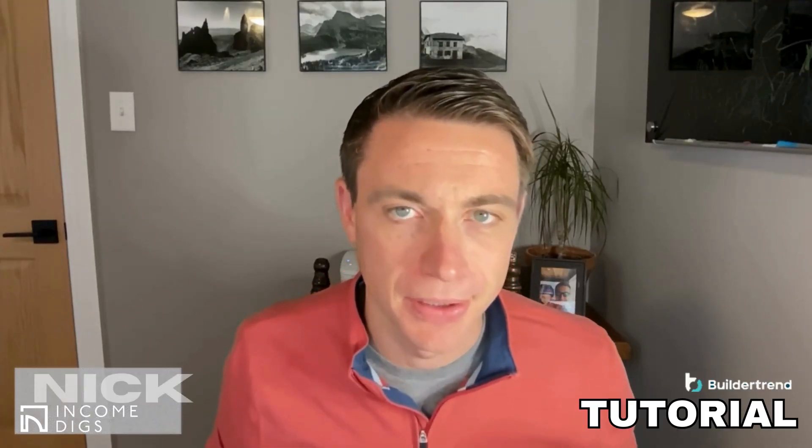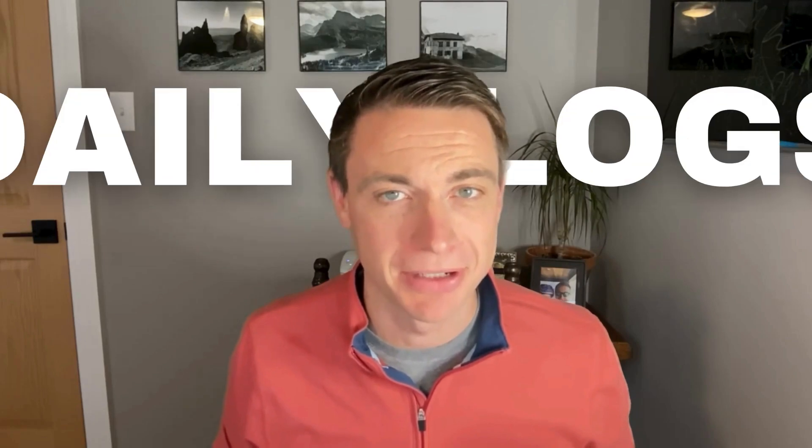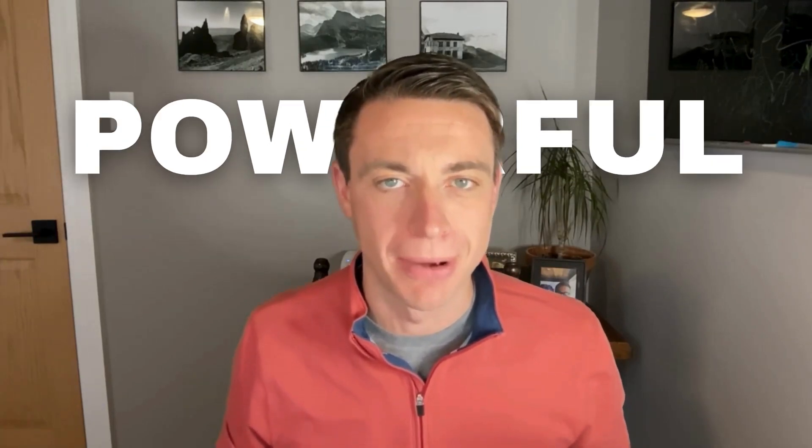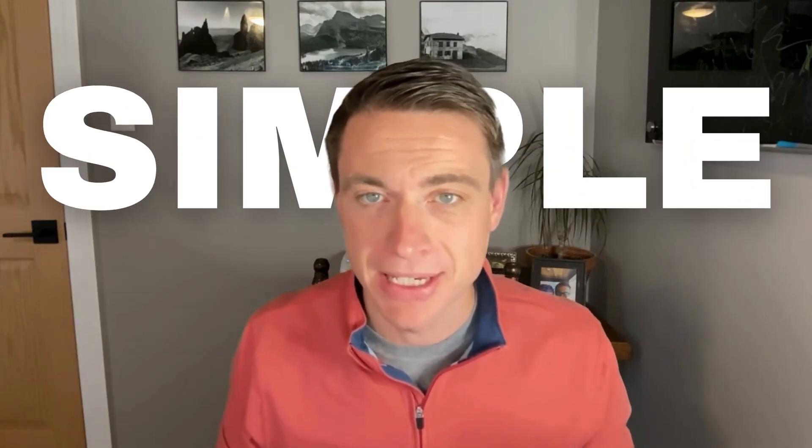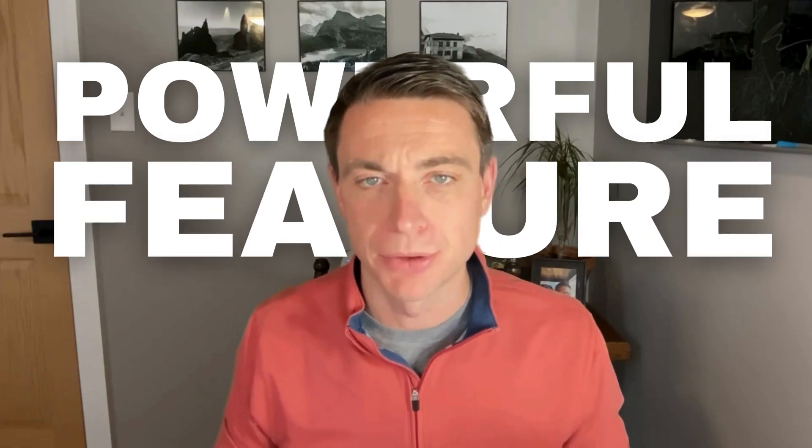Hey, this is Nick with another BuilderTrend tutorial, and today this is a simple concept. We're talking about daily logs, but it's so powerful. If you haven't checked out the rest of the videos in the series, I encourage you to do that within the playlist. We're going through everything BuilderTrend, and today we're going through a simple yet one of the most powerful features within BuilderTrend.